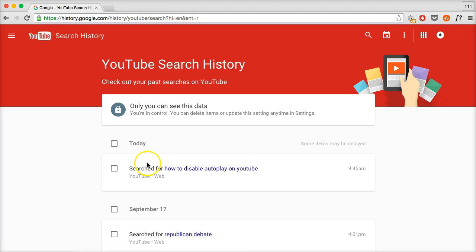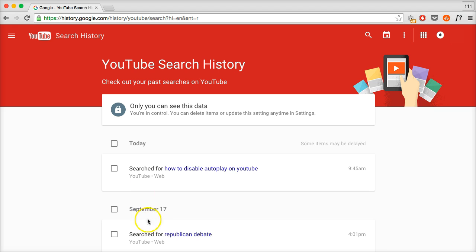And what it's going to show here is by day, your searches that you made on YouTube. So you can see all the previous searches that I've made.